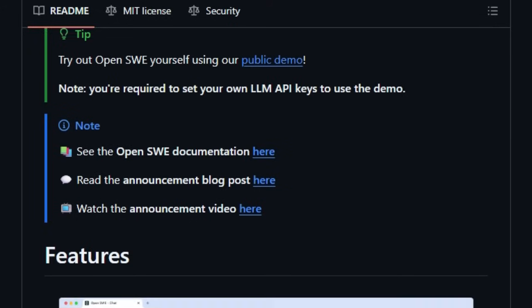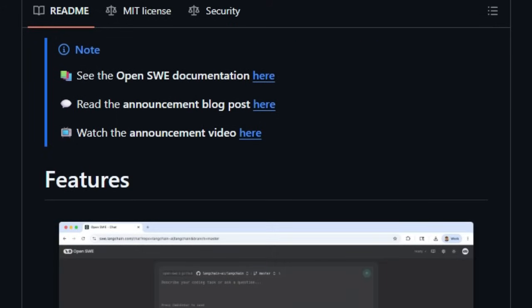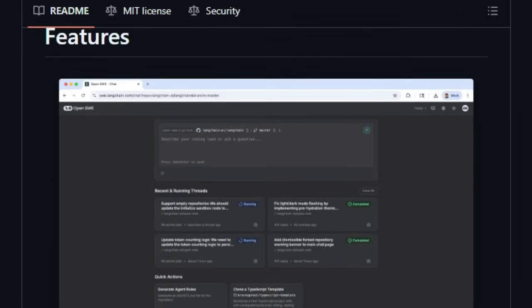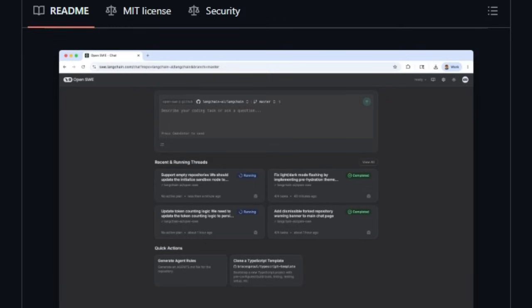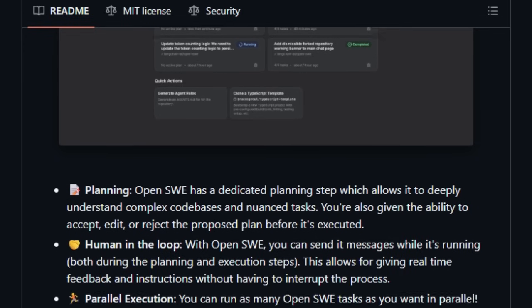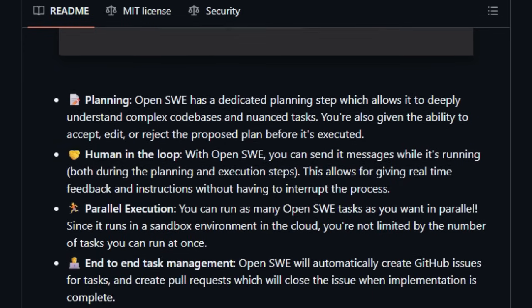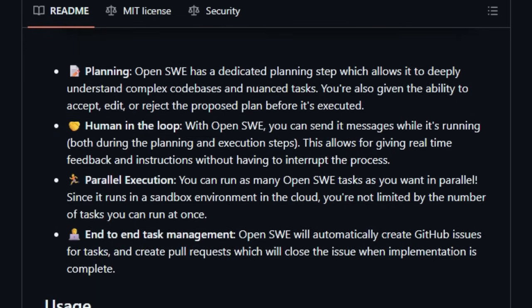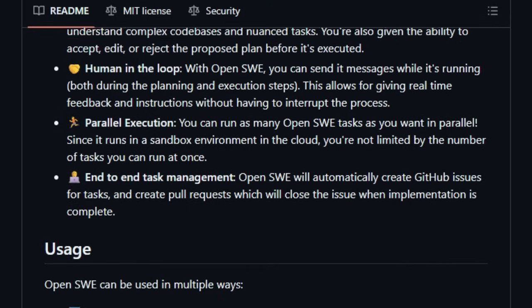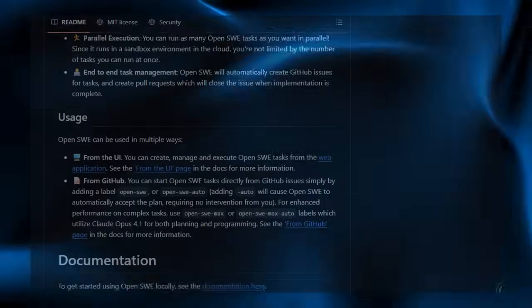Behind the scenes, the agent follows a multi-agent workflow: a manager handles routing and user interaction, a planner analyzes the codebase and drafts a plan, and a programmer with a built-in reviewer executes tests and iterates until the code meets quality standards, then wraps up by opening a pull request. In essence, it blends powerful autonomy with thoughtful control, tight GitHub integration, and robust cloud-native engineering, making it a truly collaborative agent that feels like another engineer on your team.